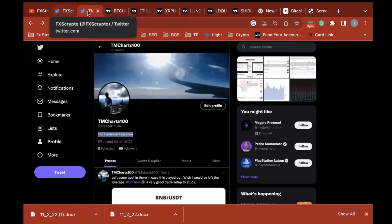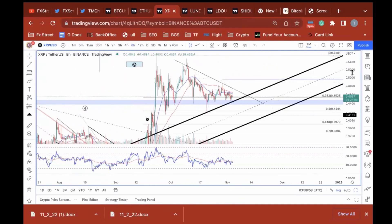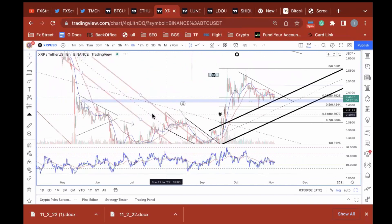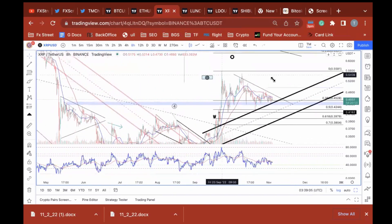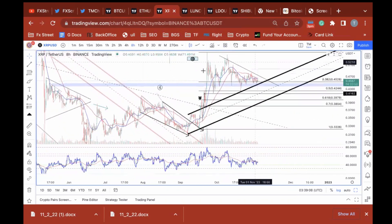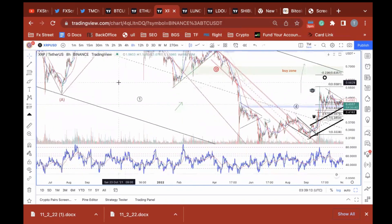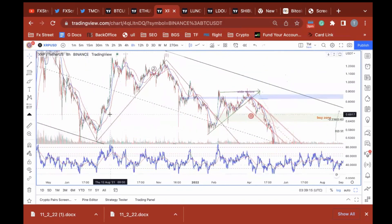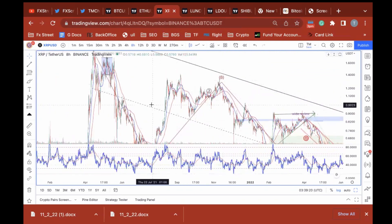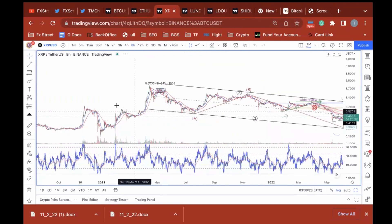Ripple — we all know it — it's a triangle. Ripple always makes triangles. It goes sideways forever and then it ripples in a smashing wave. Sharp waves. If you think you've got a triangle and it breaks to the downside, remember that's what it does. It always makes triangles.